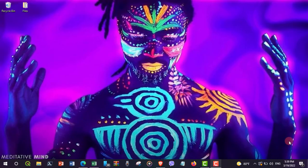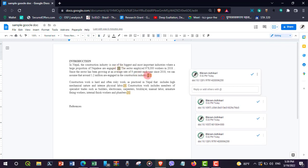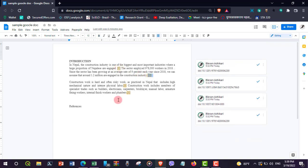Hello guys, in this video tutorial I will show you how to use Zotero as a referencing tool in Google Docs. First of all, I would like to open one sample doc in my browser. This is my sample Google Doc and all references added here are manually added — there are no Zotero options here.